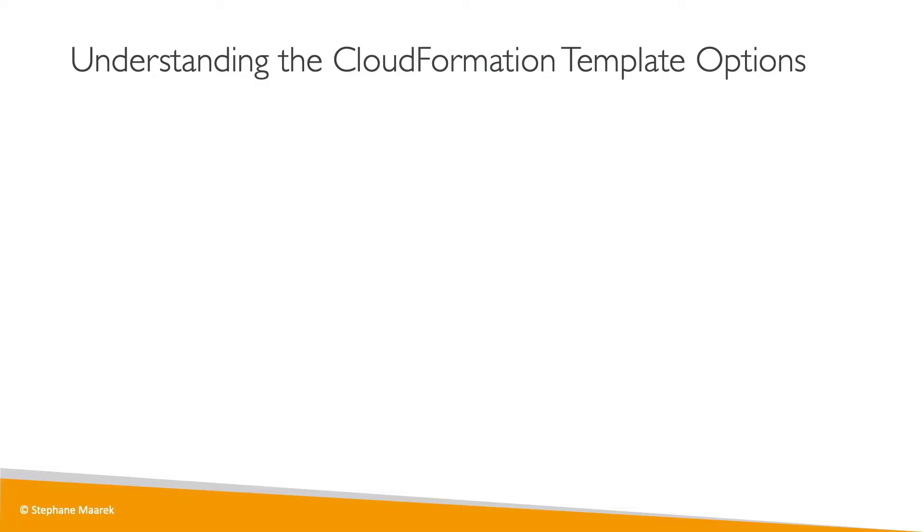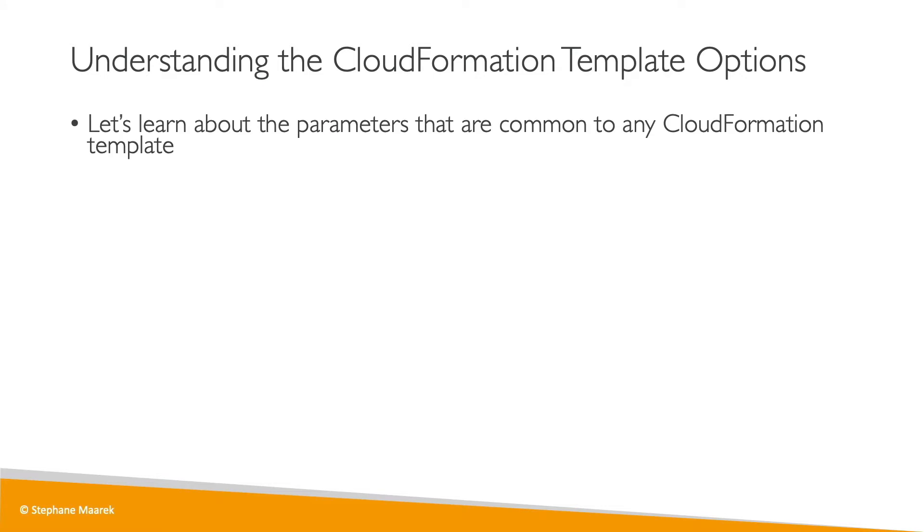Here is a very short, high-level overview of the CloudFormation template options. There are a lot of options you can choose when you upload a CloudFormation template, and the first one is tags.